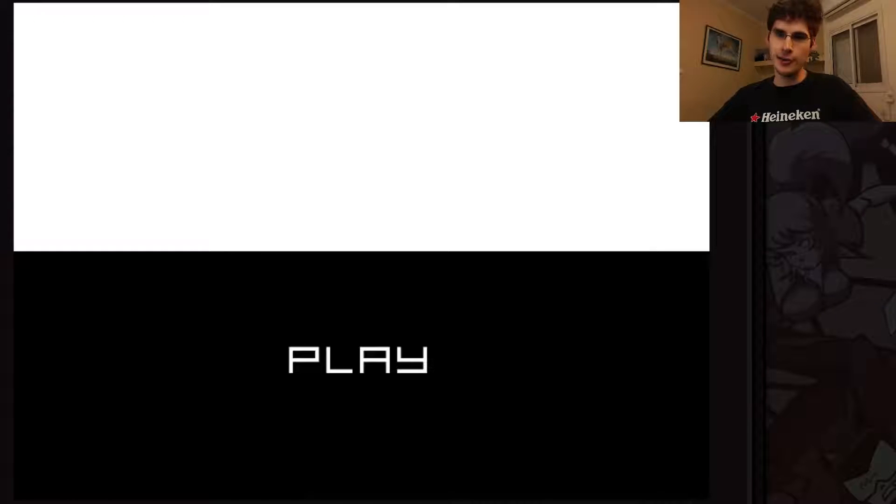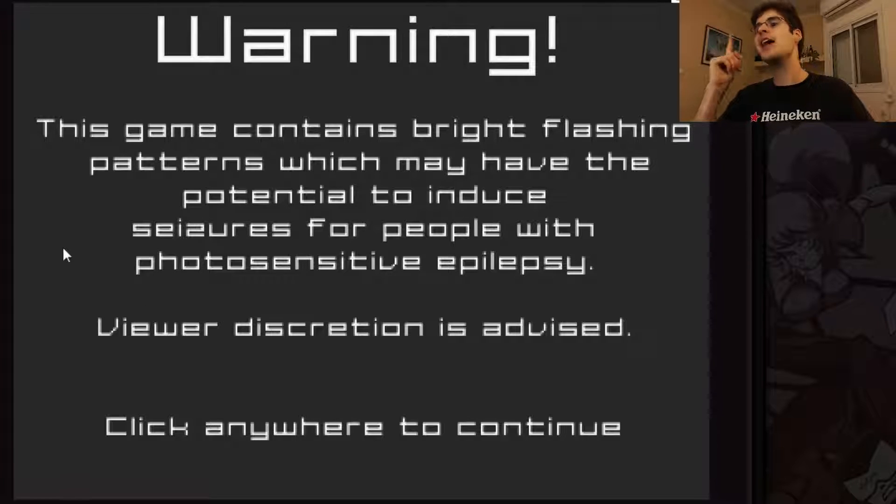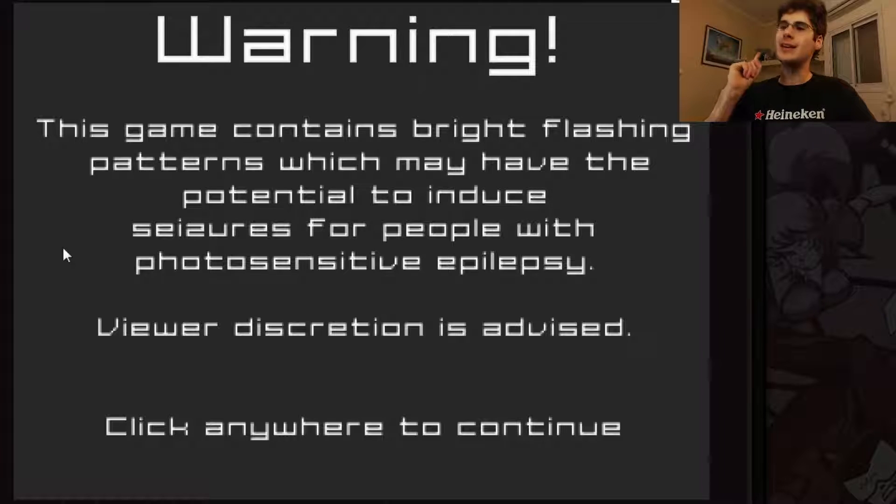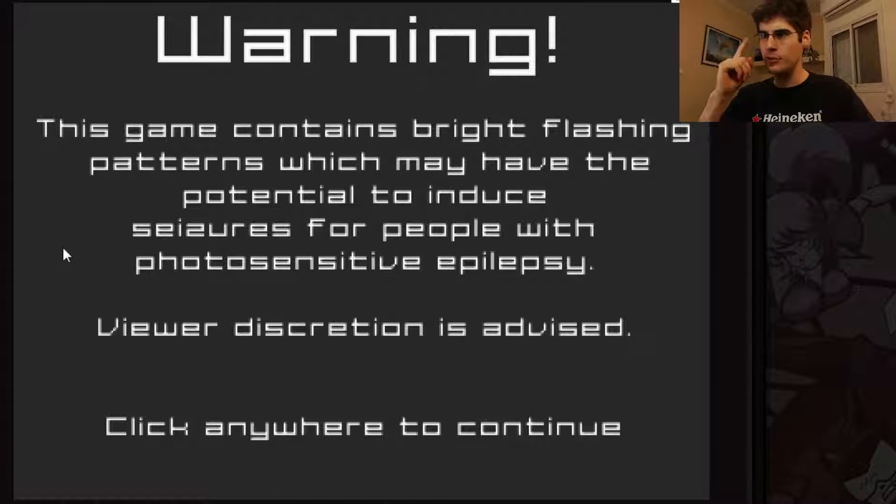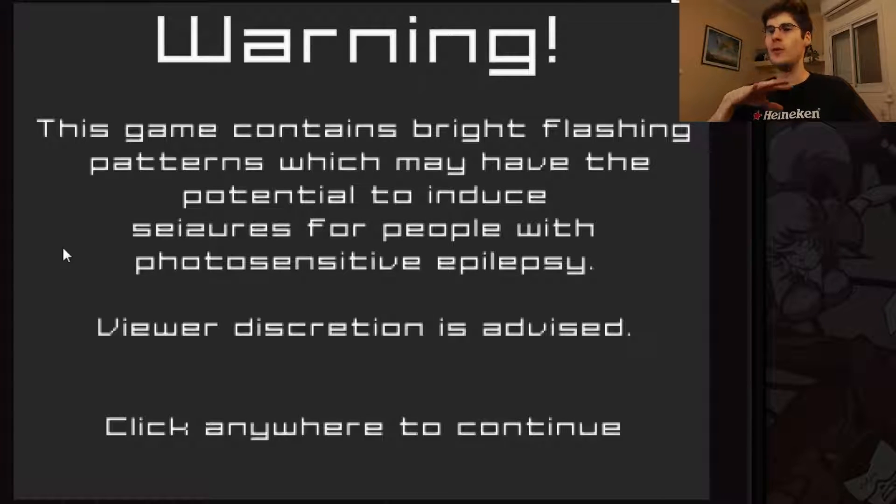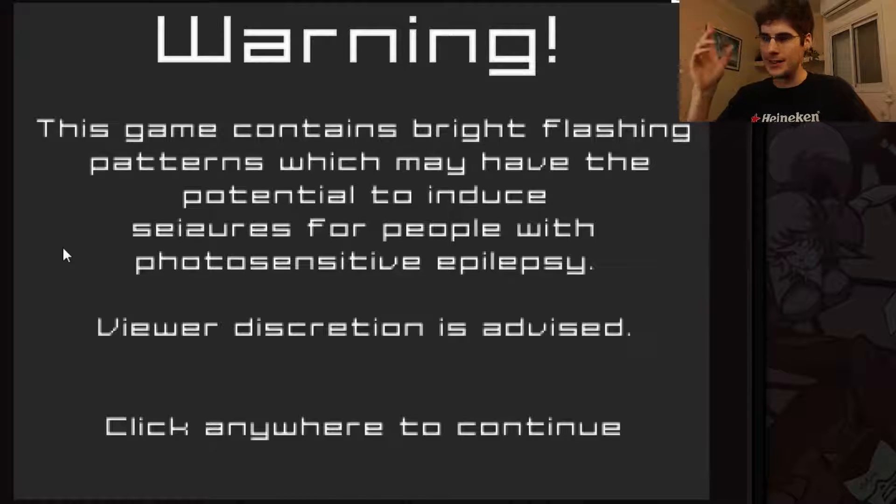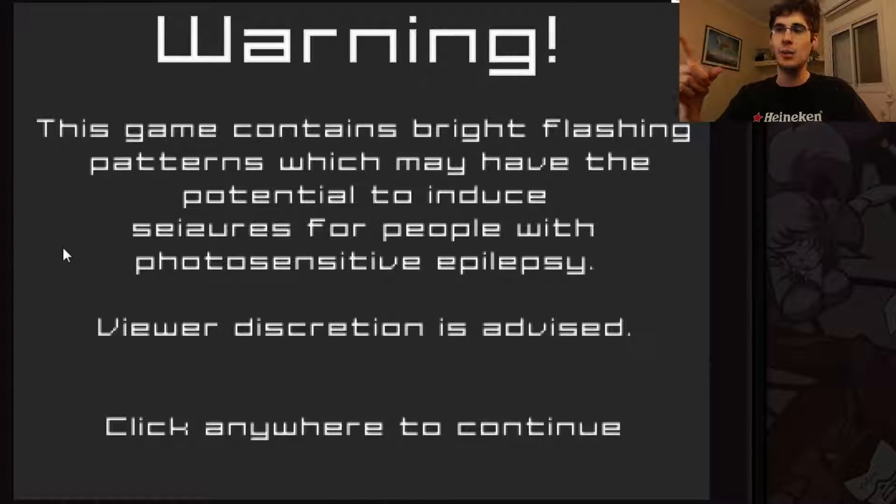Hey there, welcome to Concept Hunter. Today's game is called About Face. Let's hit play and see the warning. This game contains bright flashing patterns which may have the potential to induce seizures for people with photosensitive epilepsy. Viewer discretion is advised.